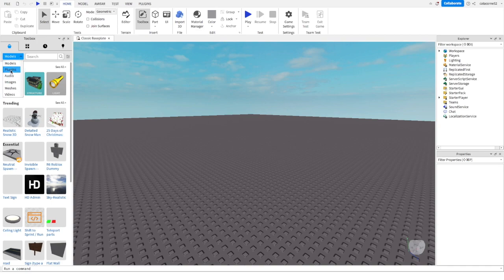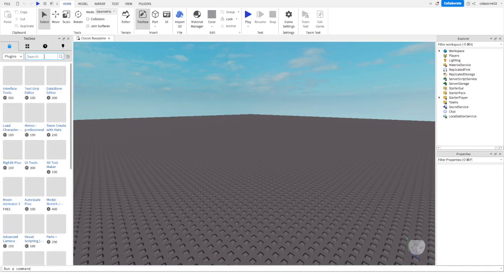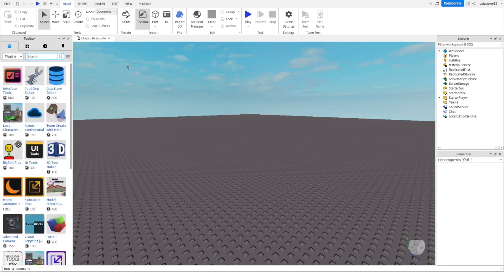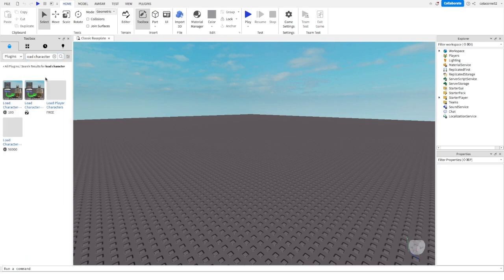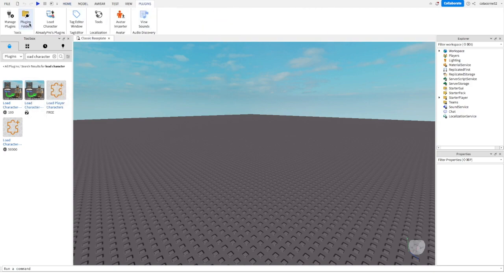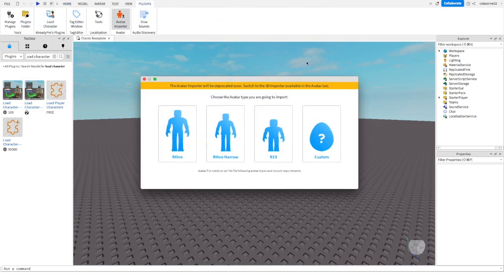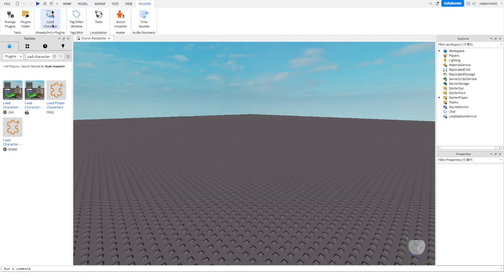Now you're going to search for a plugin called load character. The one I use is free and that is the only one you should be using. As you can see, the one I'm hovering my mouse over is the correct one. At the top of your screen, you're going to see a plugins button and you're not going to click the avatar importer, you're going to click the load character.